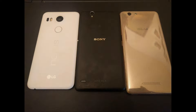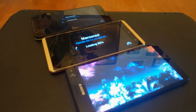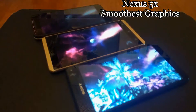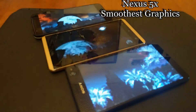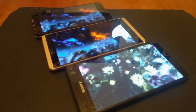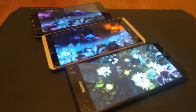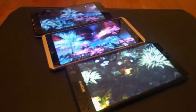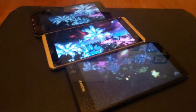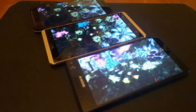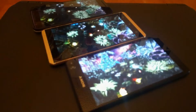Hey, what's up everybody, welcome to the Pound Tech. Today we'll be doing a review on the Nexus, the Sony C4, and the Vivo XL. In this comparison we're doing a benchmark on all three phones in regards to how well they can run graphics, and the Nexus 5X proves to be superior.